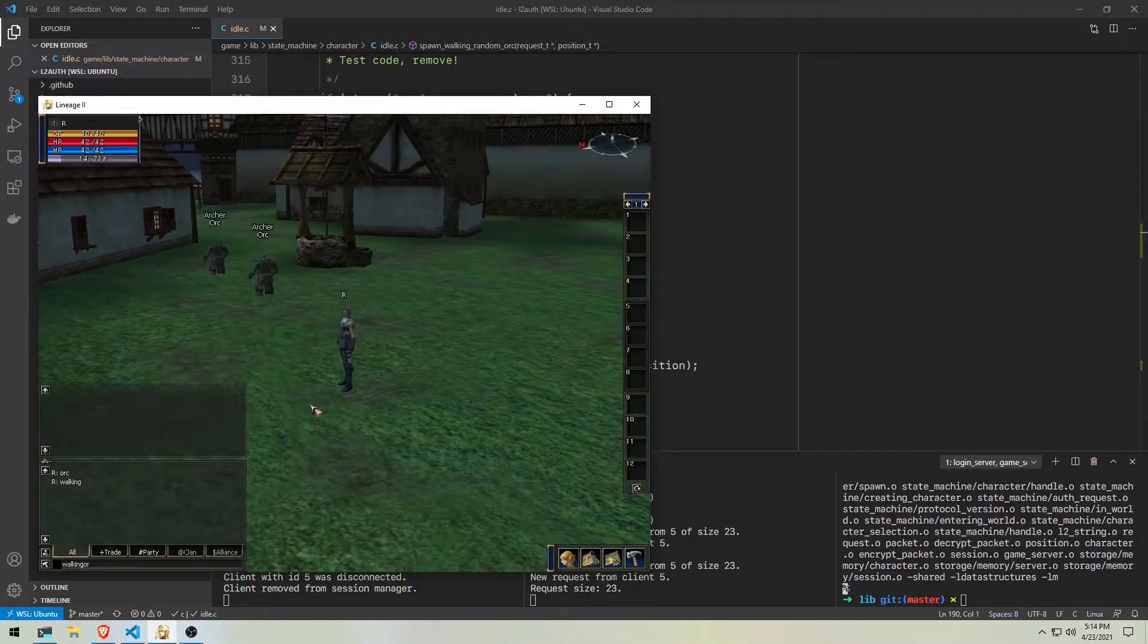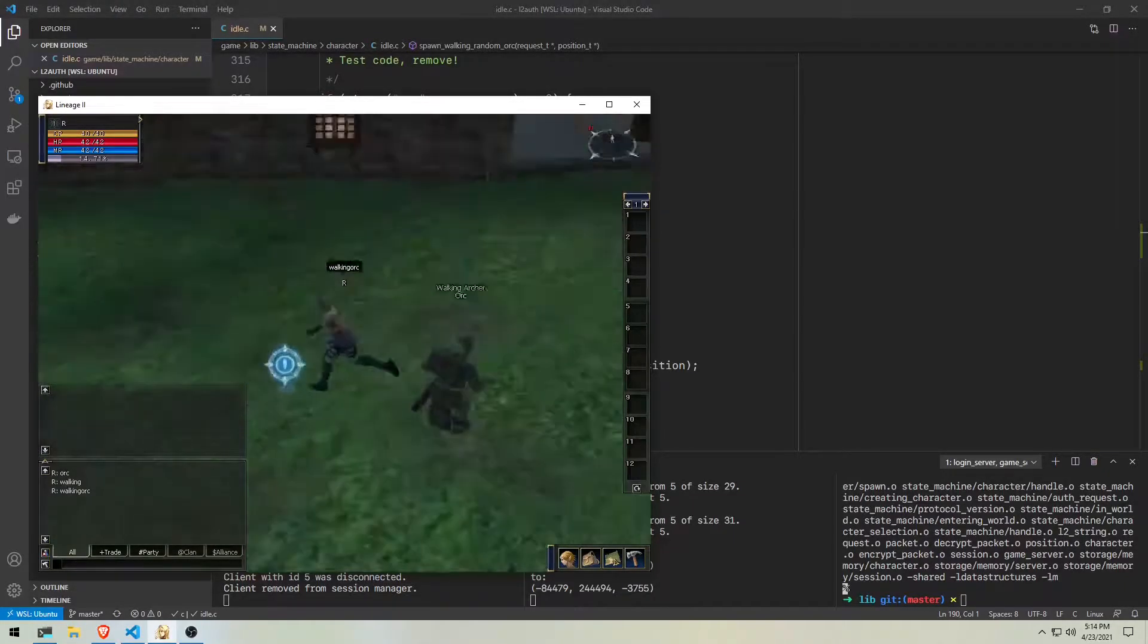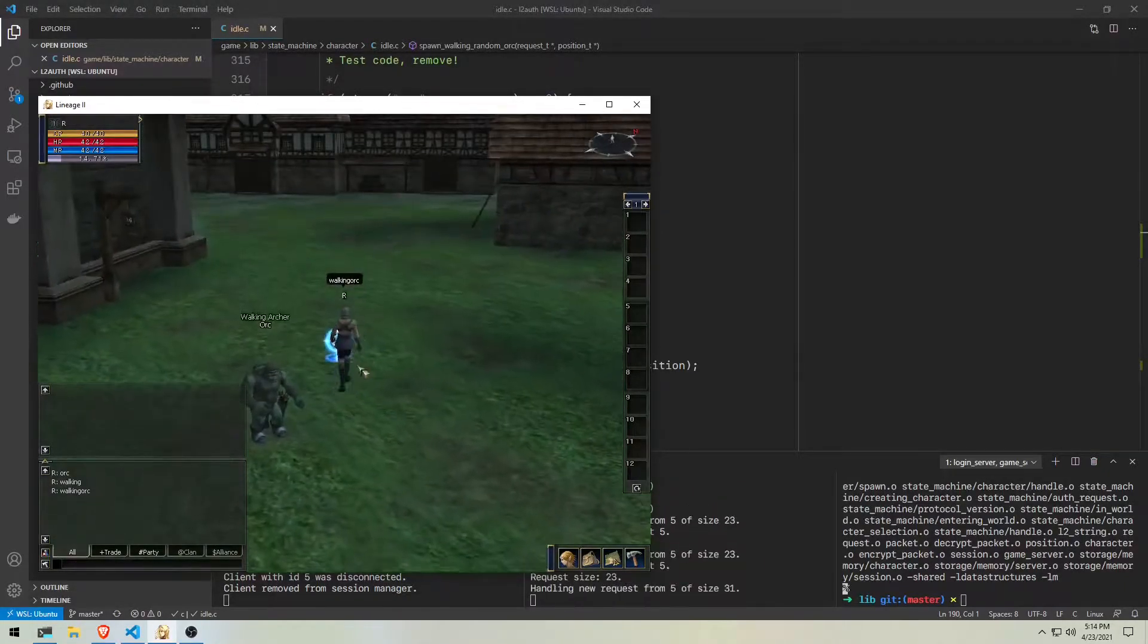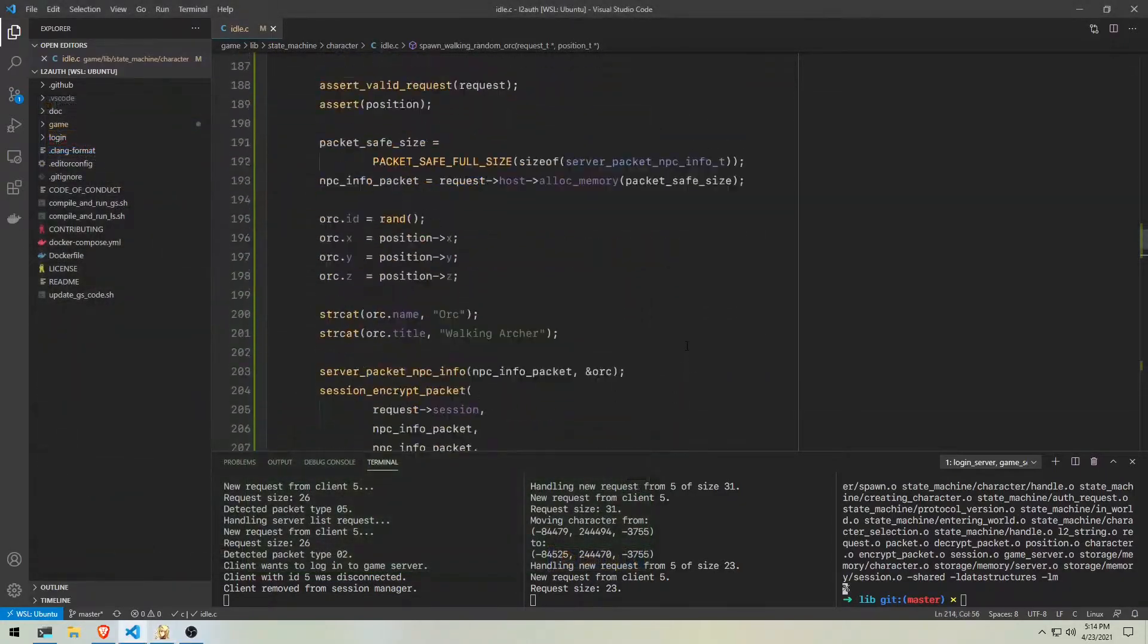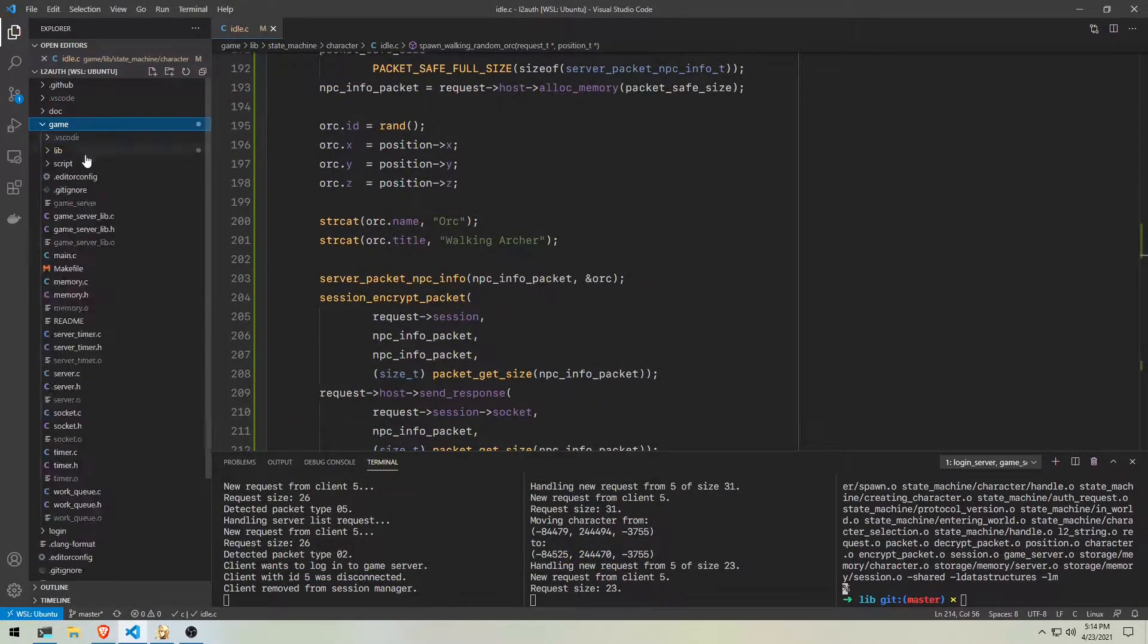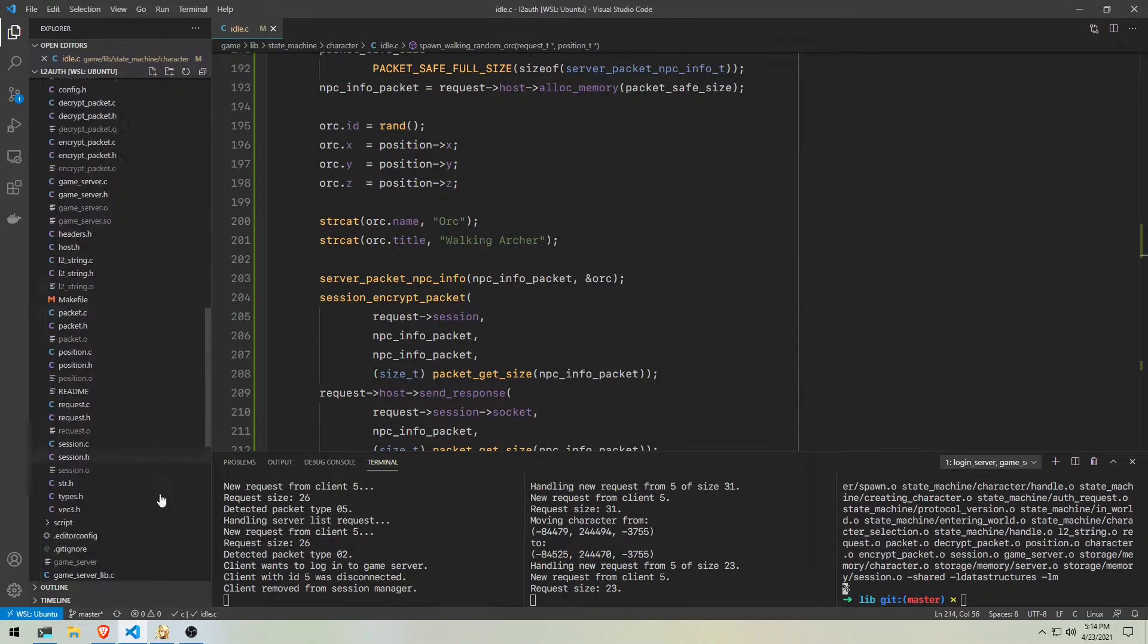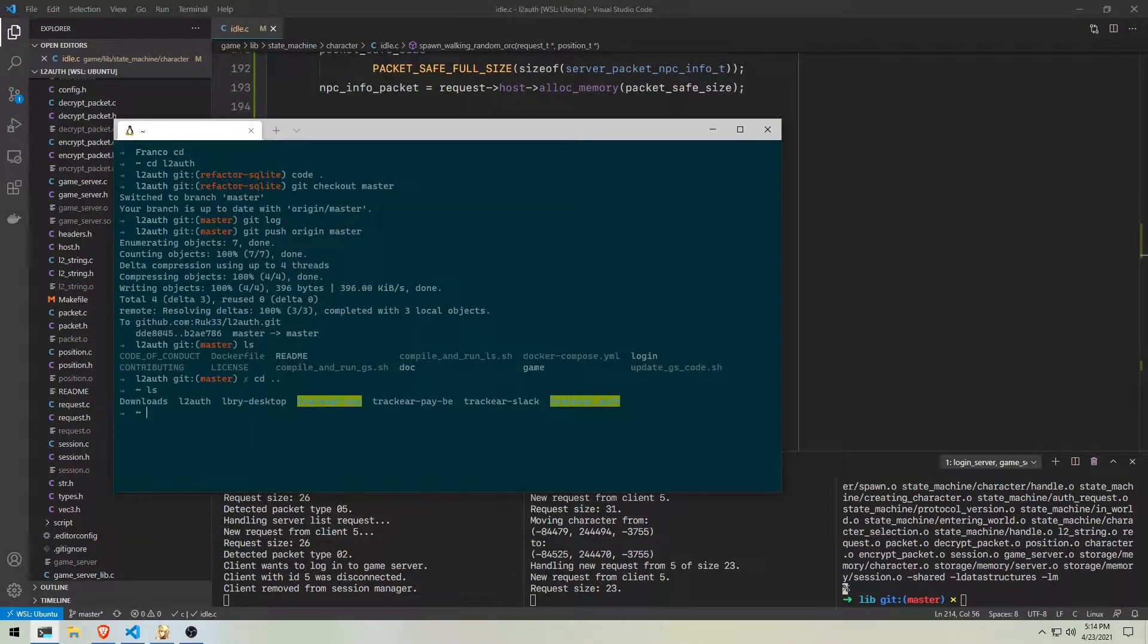In here we can see the command working, the orc gets spawned in the player's position. Now we have to make it walk.